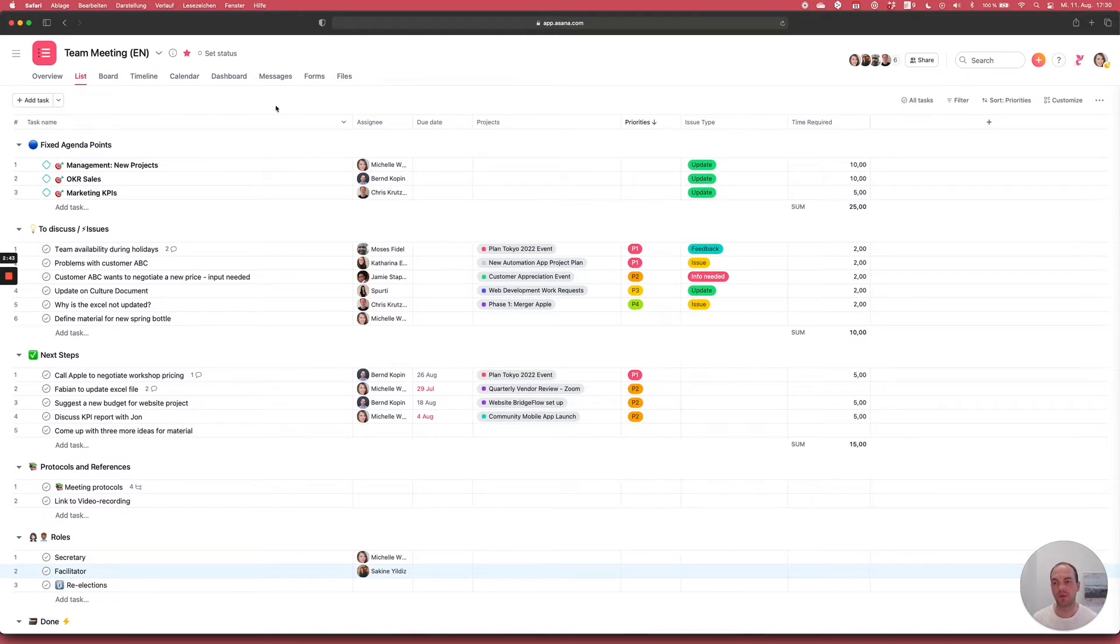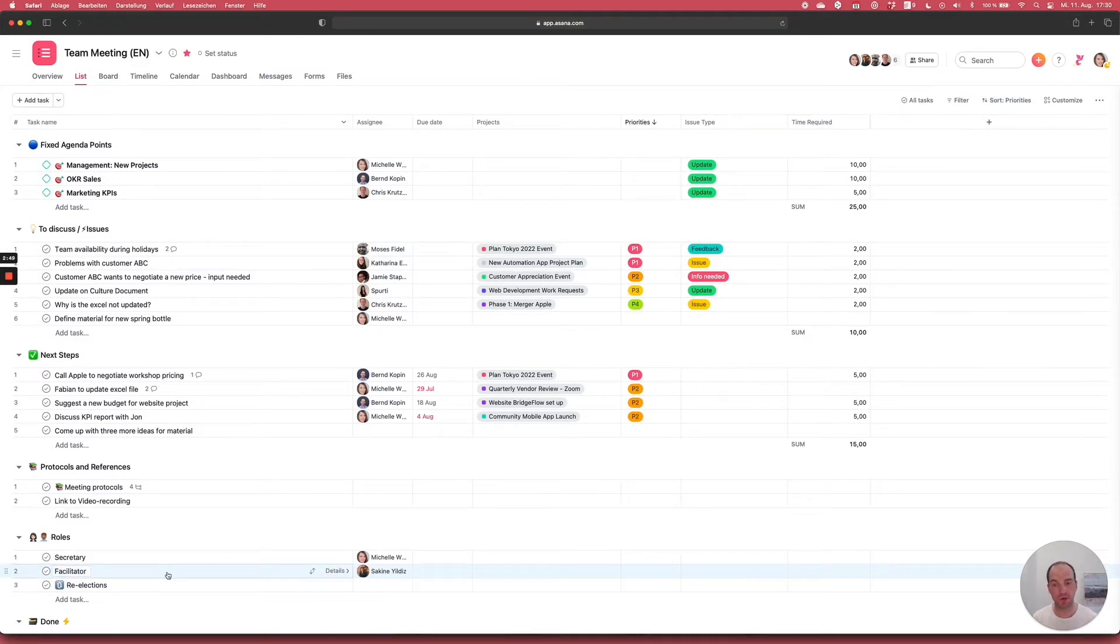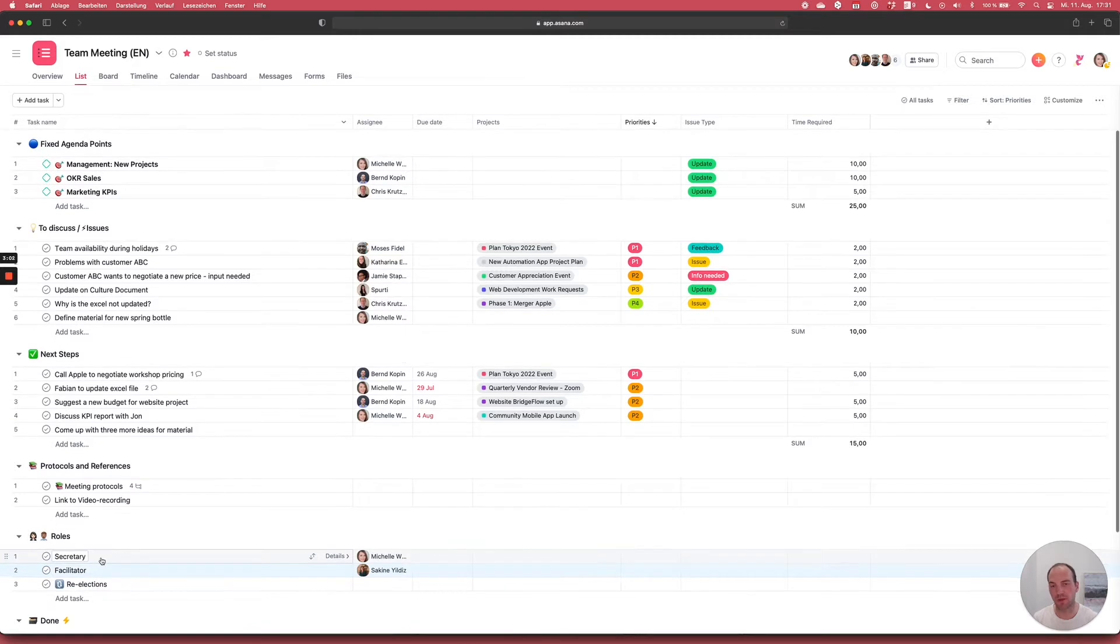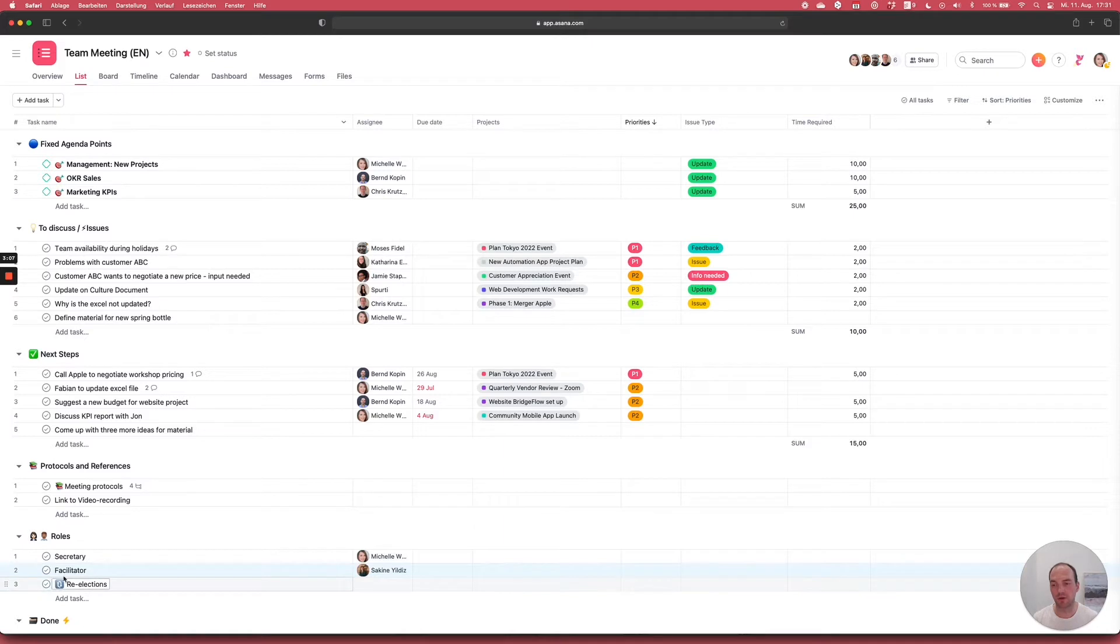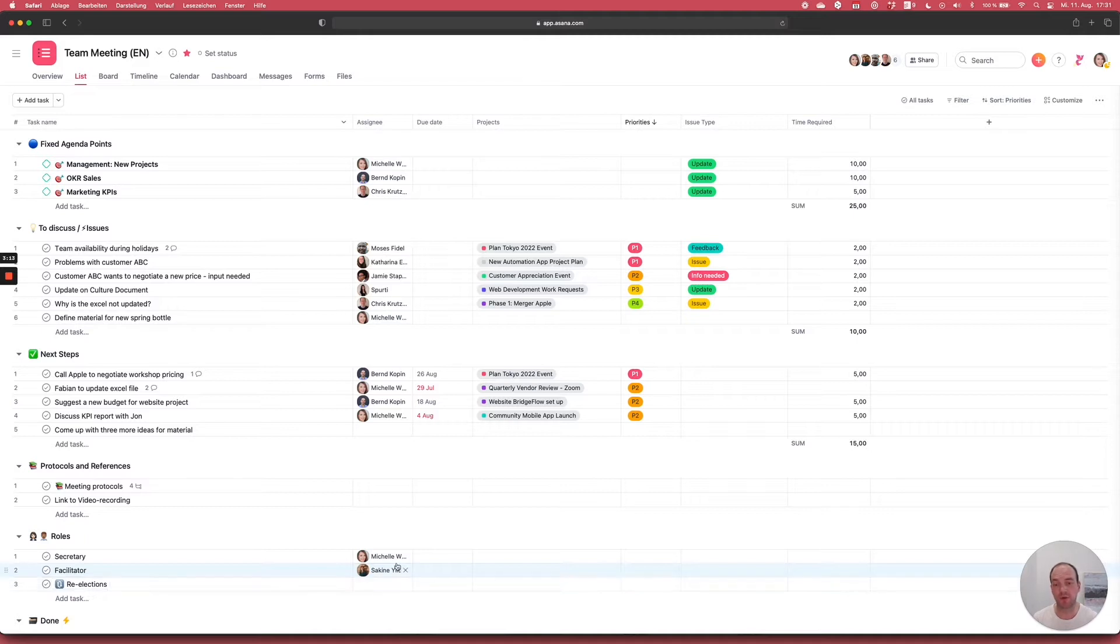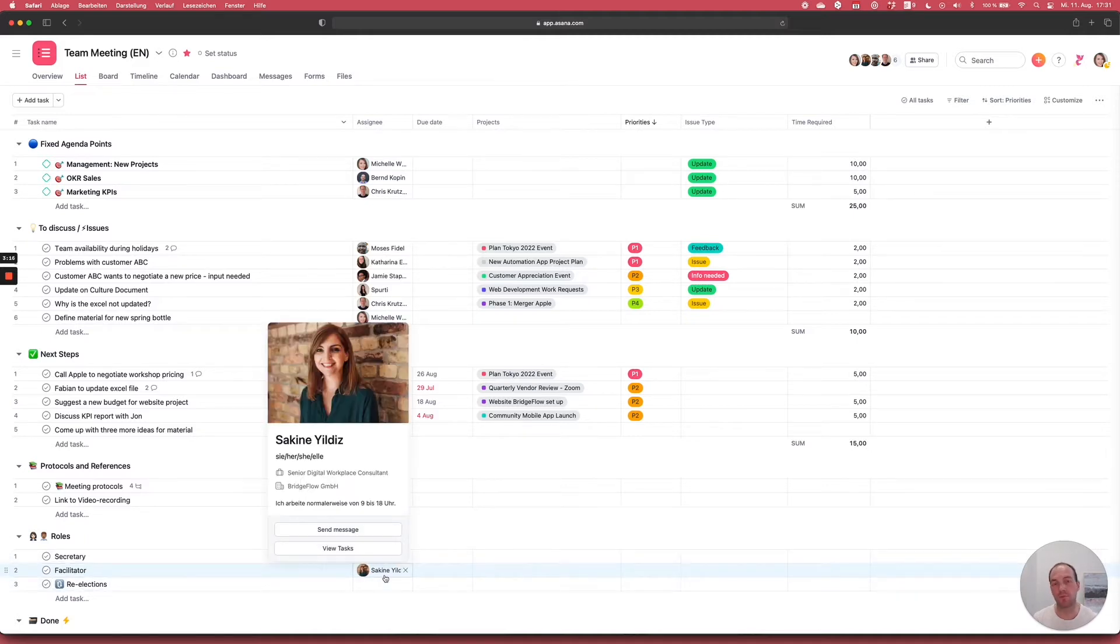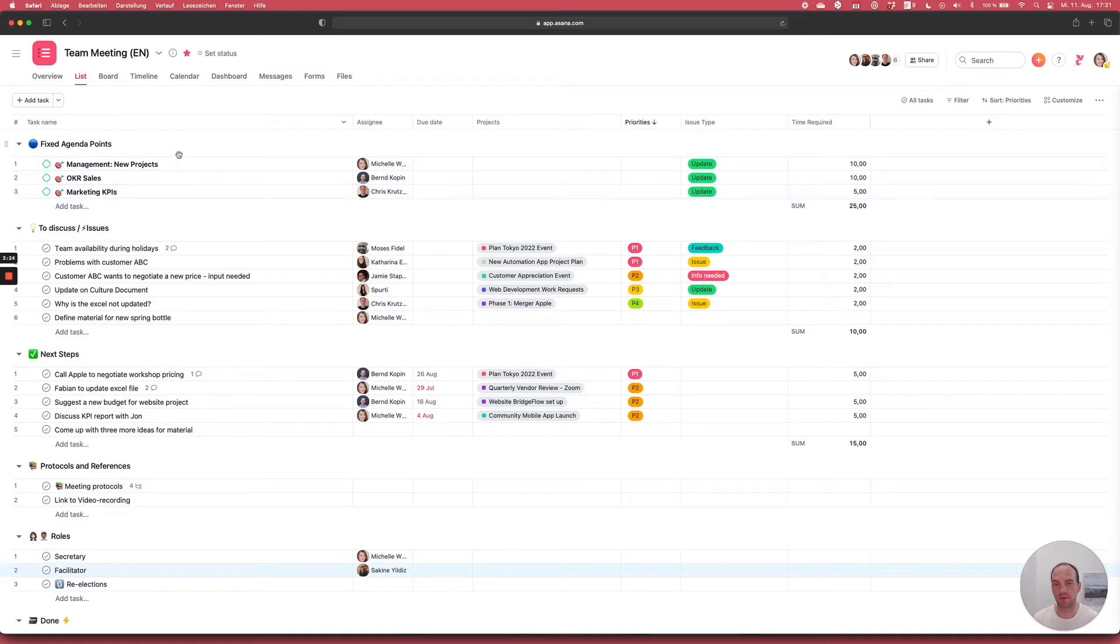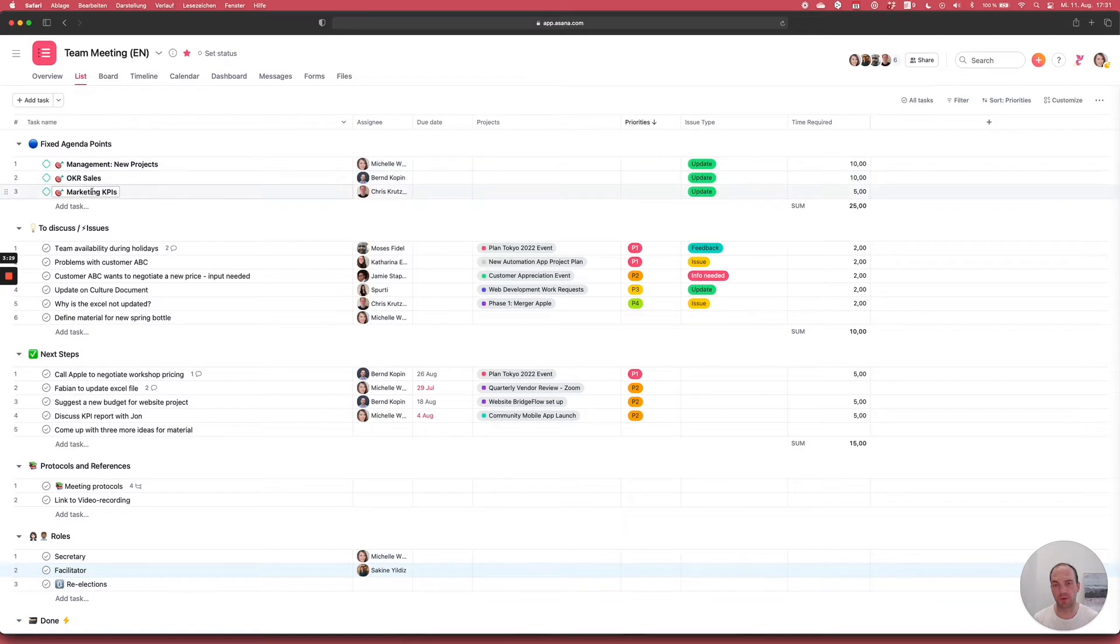Typically, you would have someone who moderates the meeting, a so-called facilitator. For everyone to know who that person is, we would recommend creating one section here on the bottom, which you call roles. Then you nominate a facilitator, that's the person moderating, guiding you through the meeting, and a secretary, someone who during the meeting takes notes in the tasks on the project. Also make sure that you reelect these roles on a regular basis, every two or three months to make sure everyone feels comfortable moderating a meeting or when someone goes on holidays that someone can take over. Usually the facilitator would then start and kick off with a check-in and starts going through the fixed agenda points.